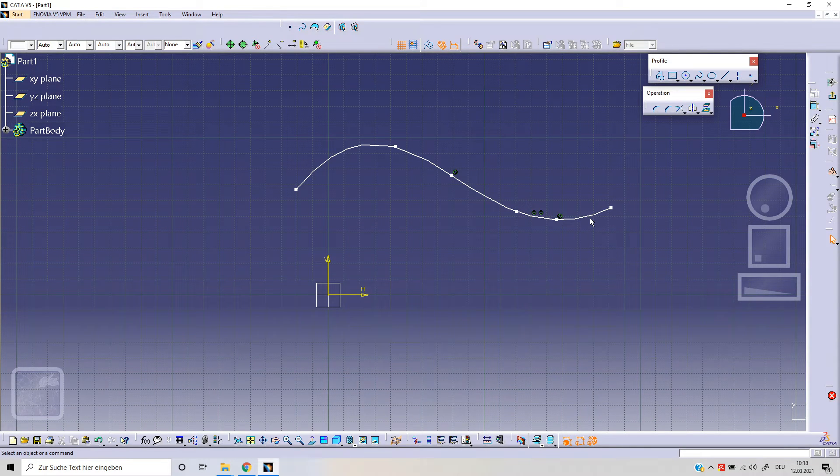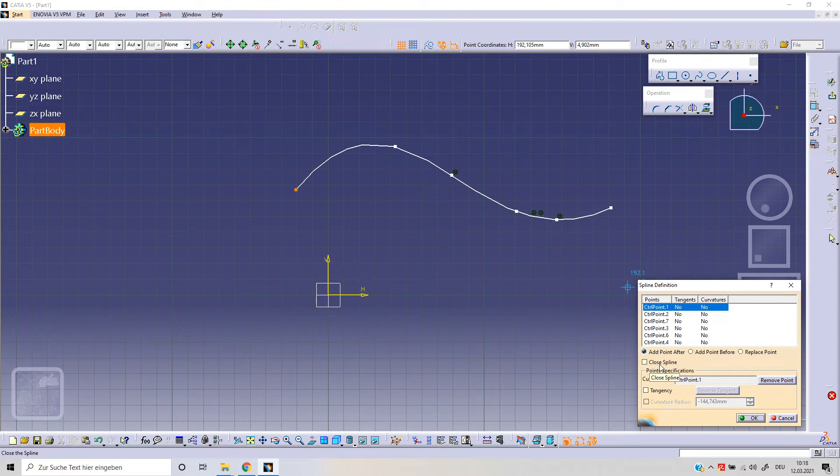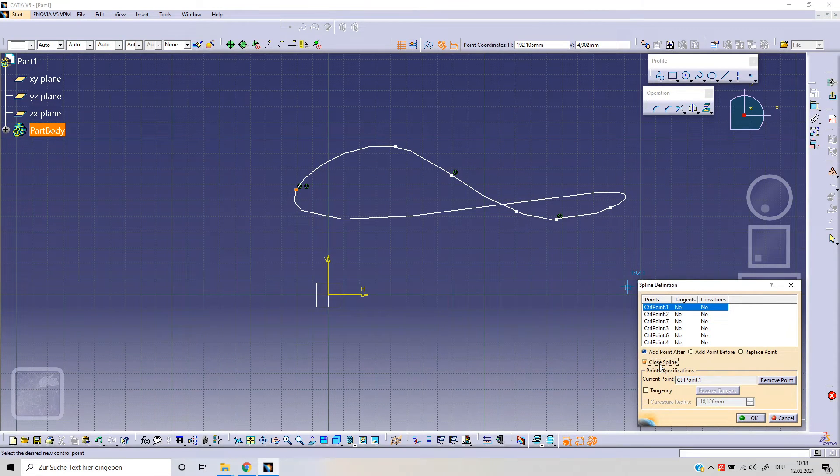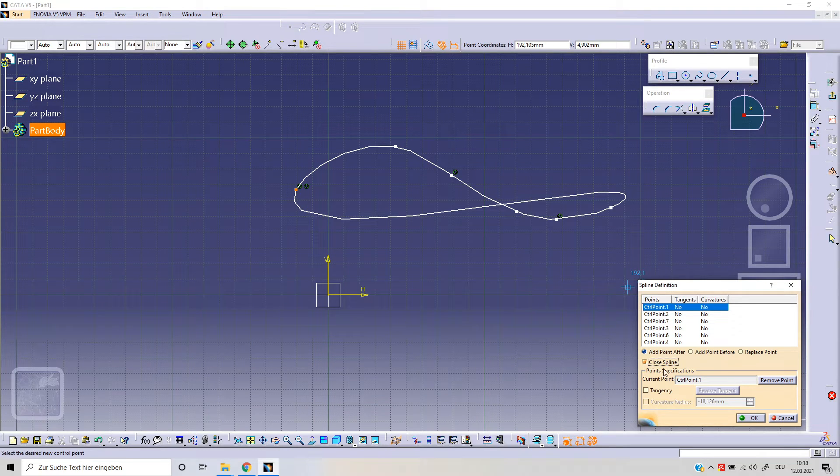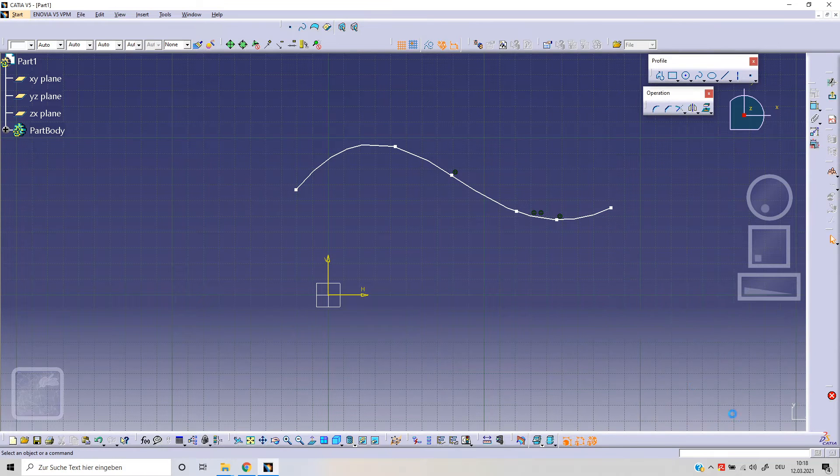With double click, we've got this menu. We've got the option close spline. We can close our spline.